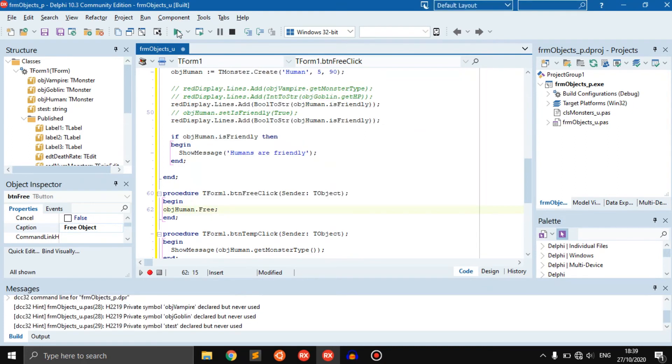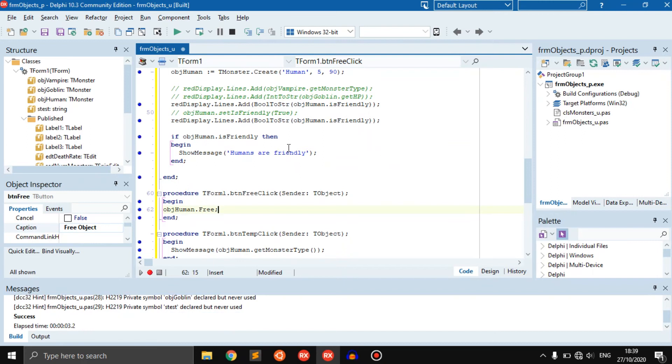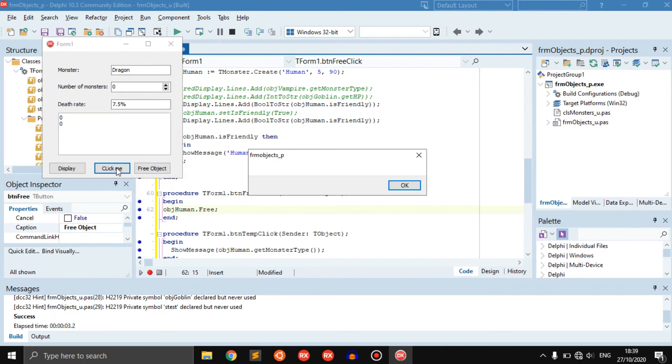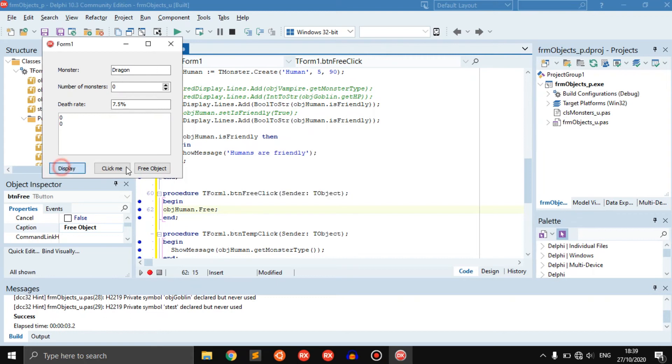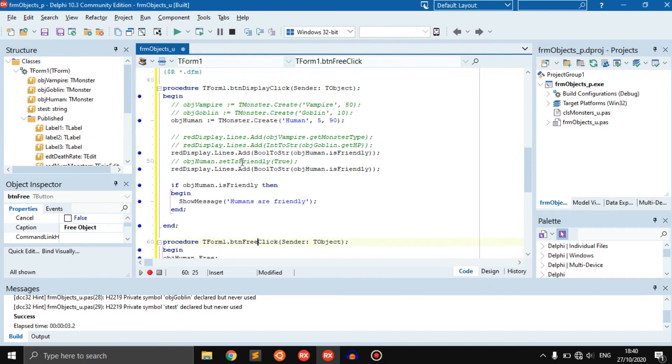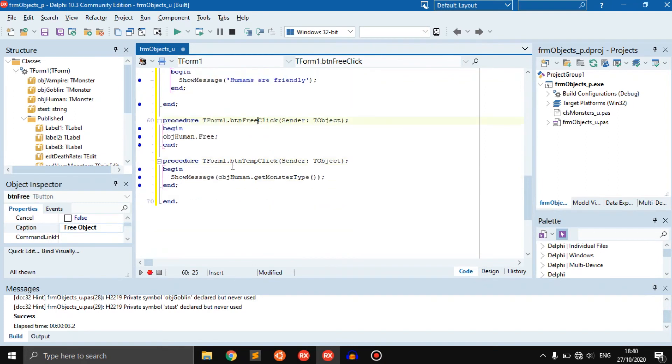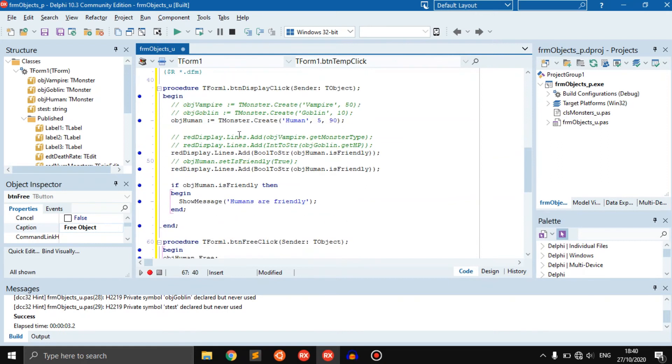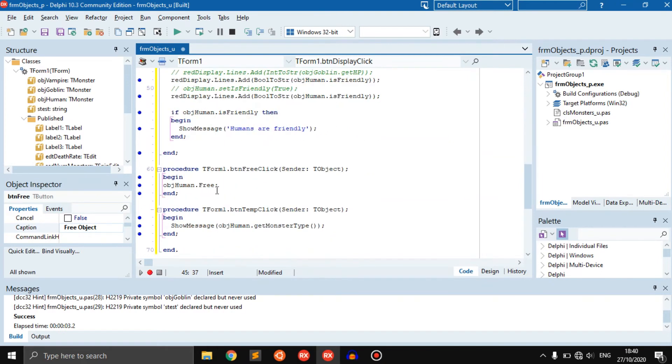You can say something like object human dot free, and this will just free the object from memory. It will remove it so we don't have to worry about it anymore. We can click display, click me if you want, and now if we click free object it just freed the object from memory. If we click this again, it's going to be like oh I don't understand what you mean.